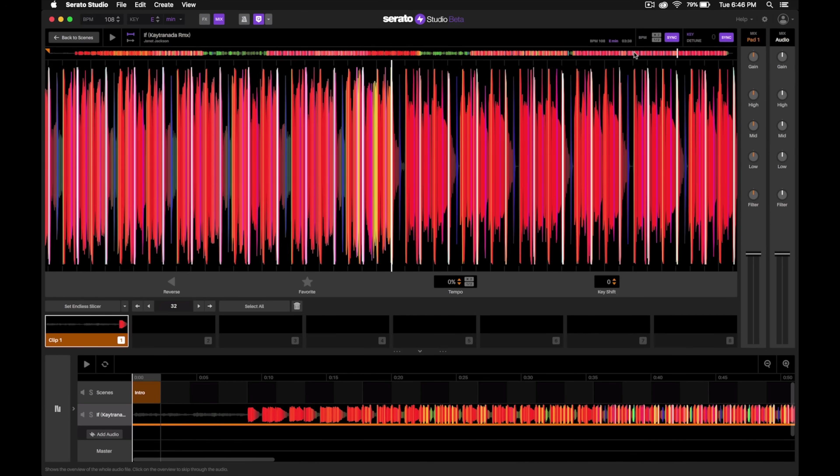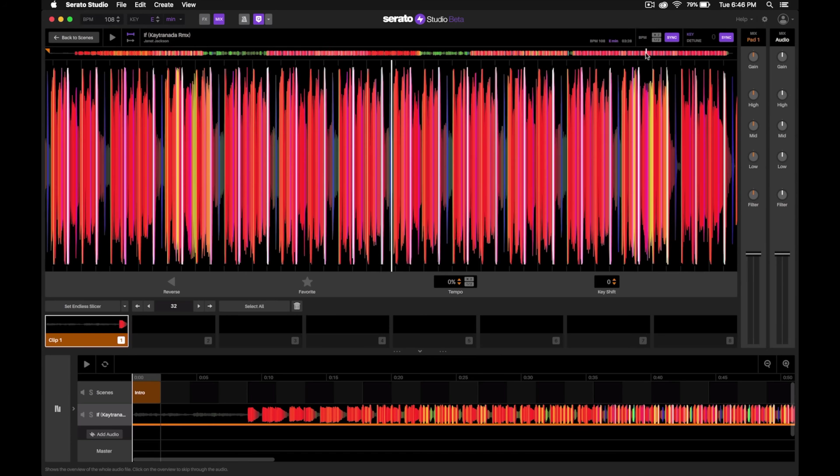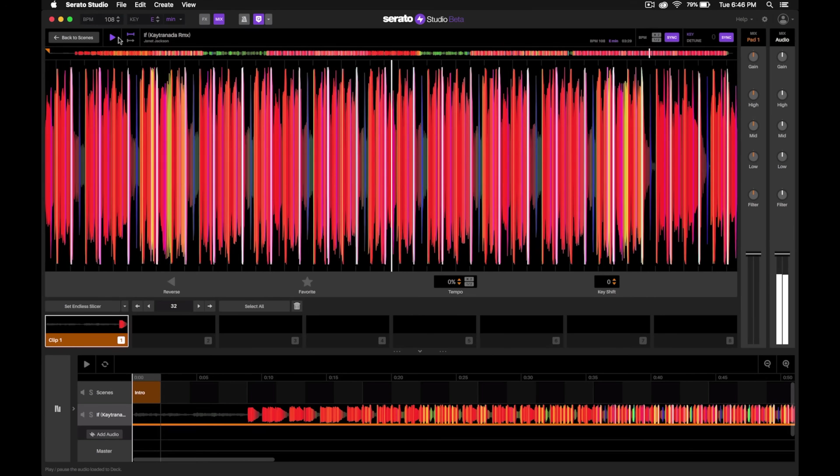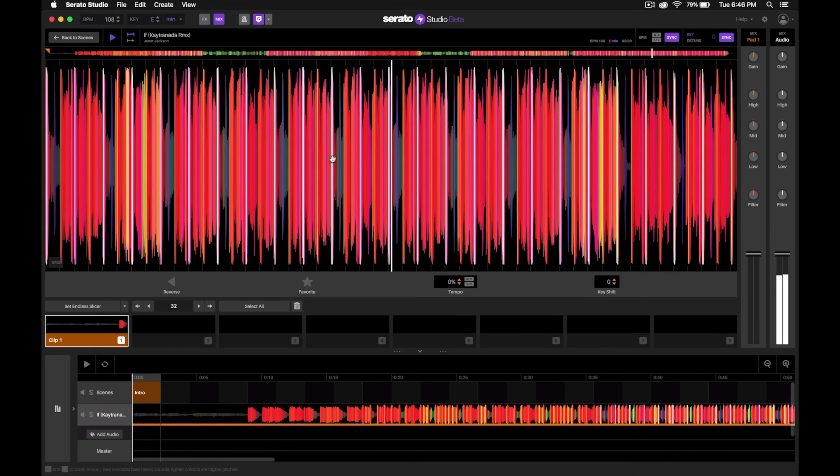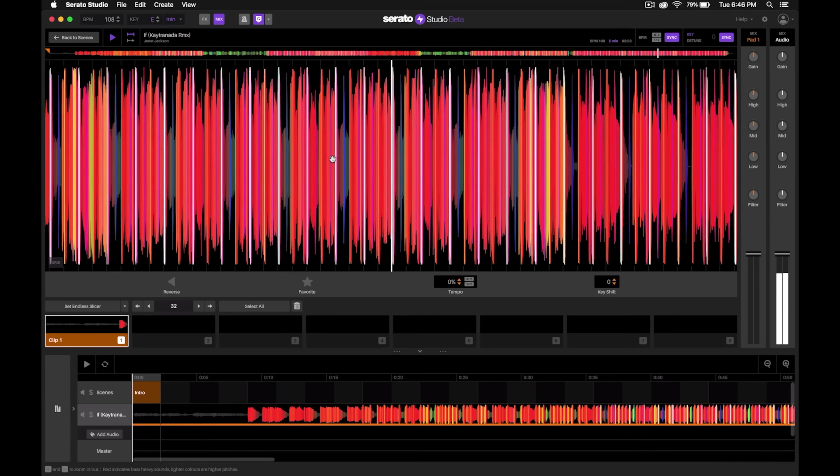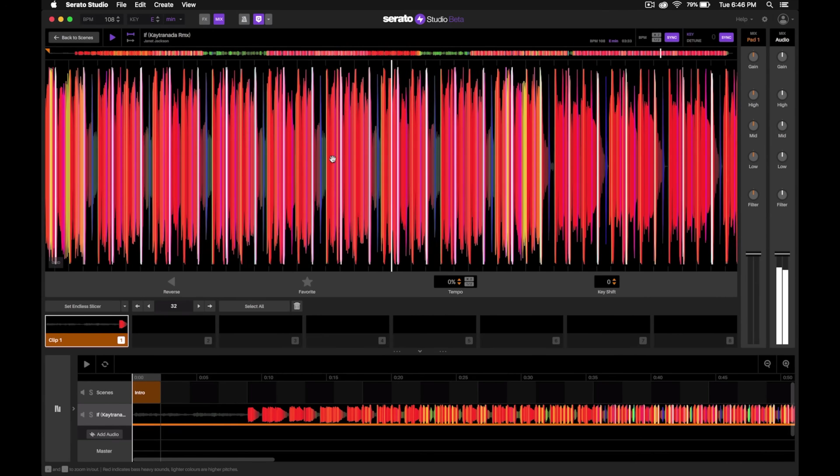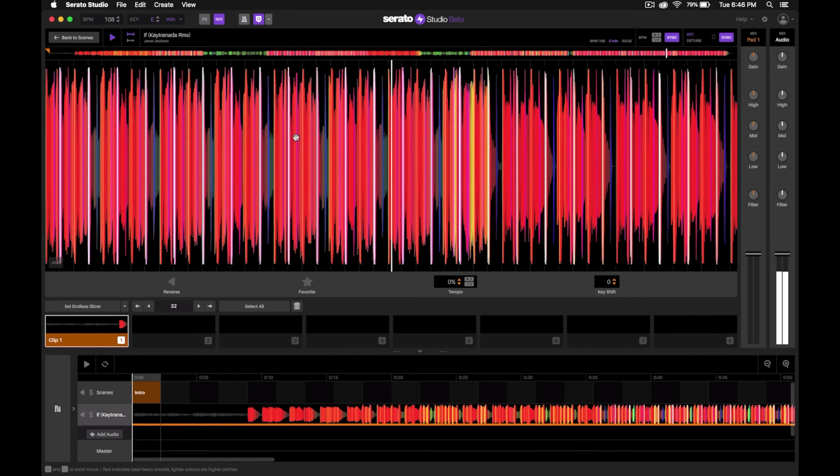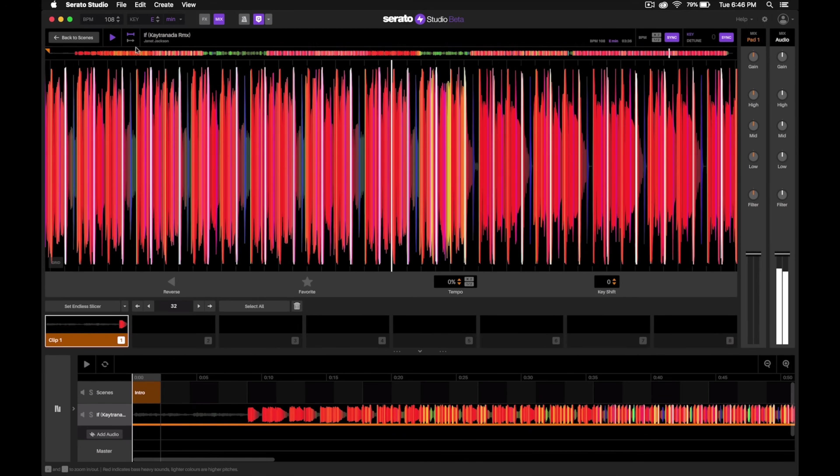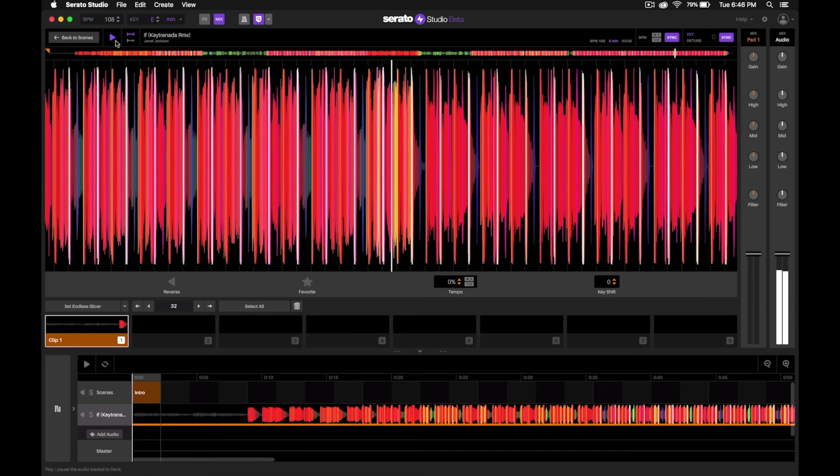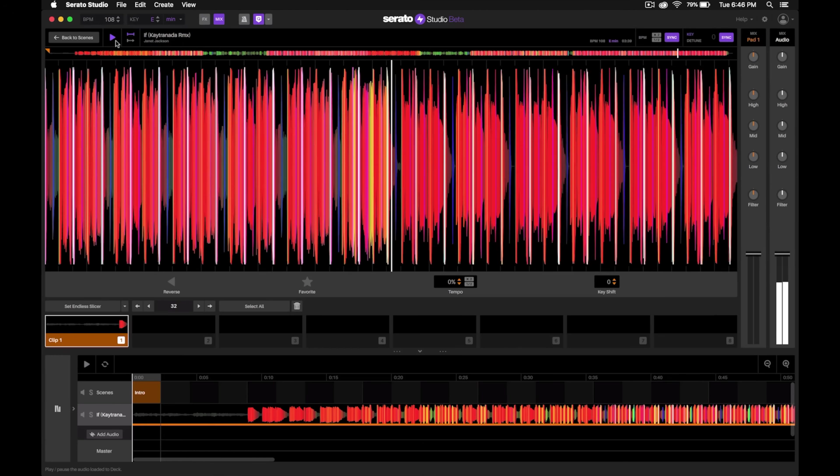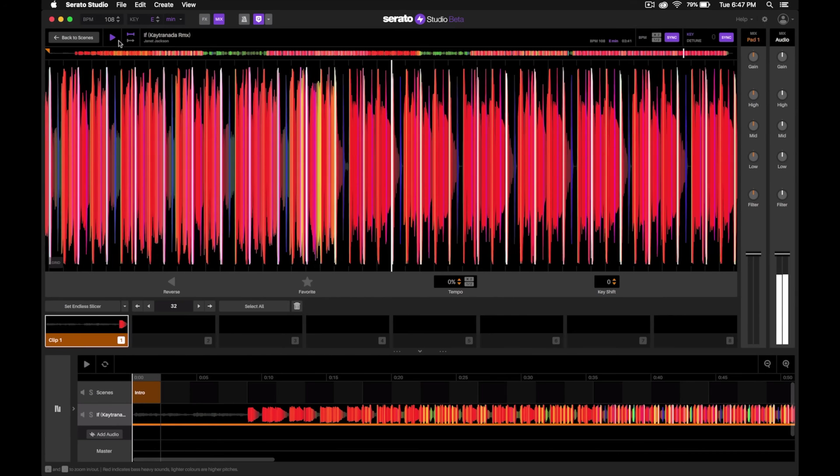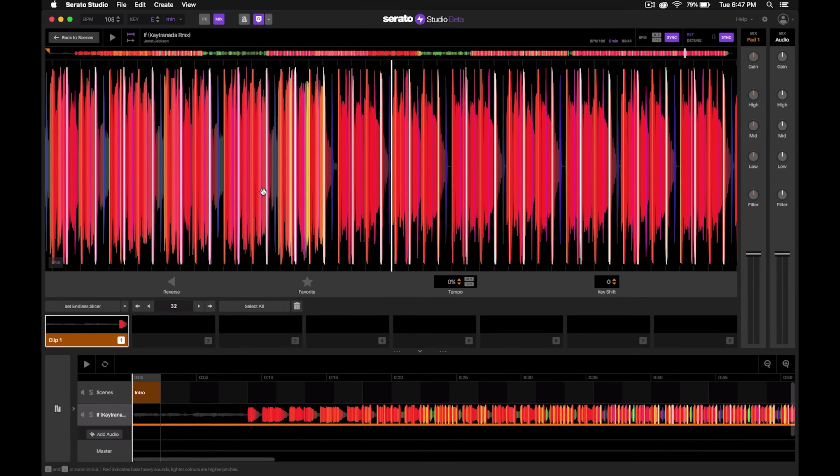Let's go ahead and skip towards the end and then give this a play.